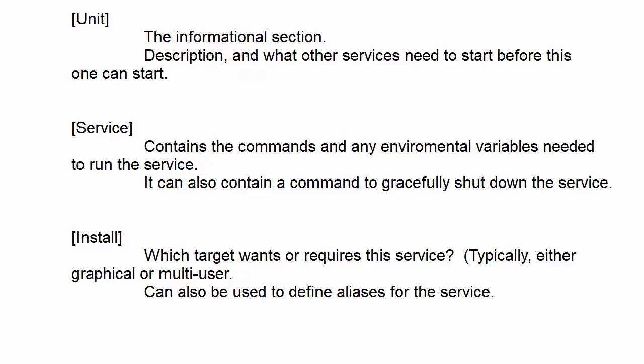So when you open up a SystemD service file, you will see three sections to it. You will see the unit section, which is the informational section. This contains the description of the service. That's going to be the description that shows up when you do a SystemCTL status command for this service. And it also defines what other services need to start before this one can start, if there are any.